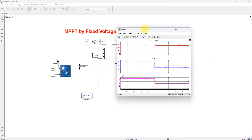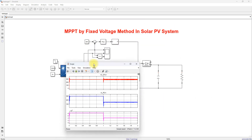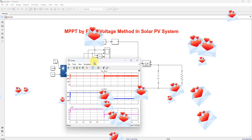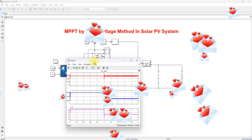This is the working of the MPPT algorithm by the fixed voltage method in a solar PV system. Thanks for watching.